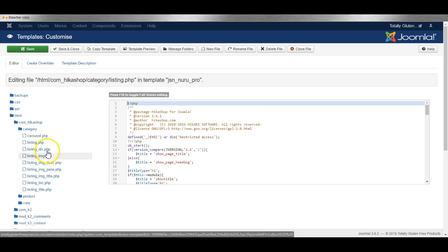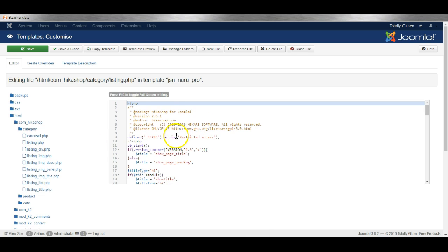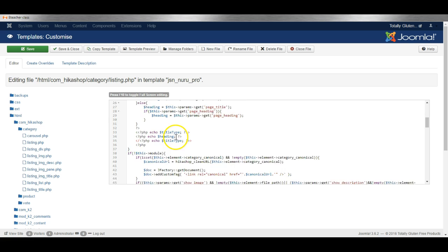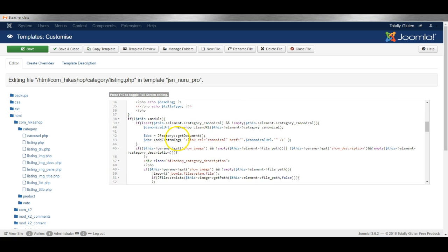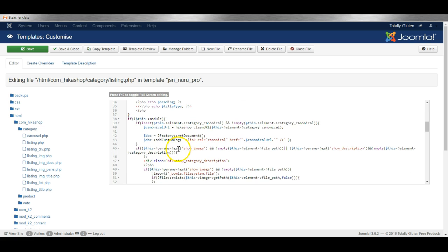The listing file contains all the information about how to show this product and you can make changes in here which will stay on your website even when you do an update to the shopping cart component.